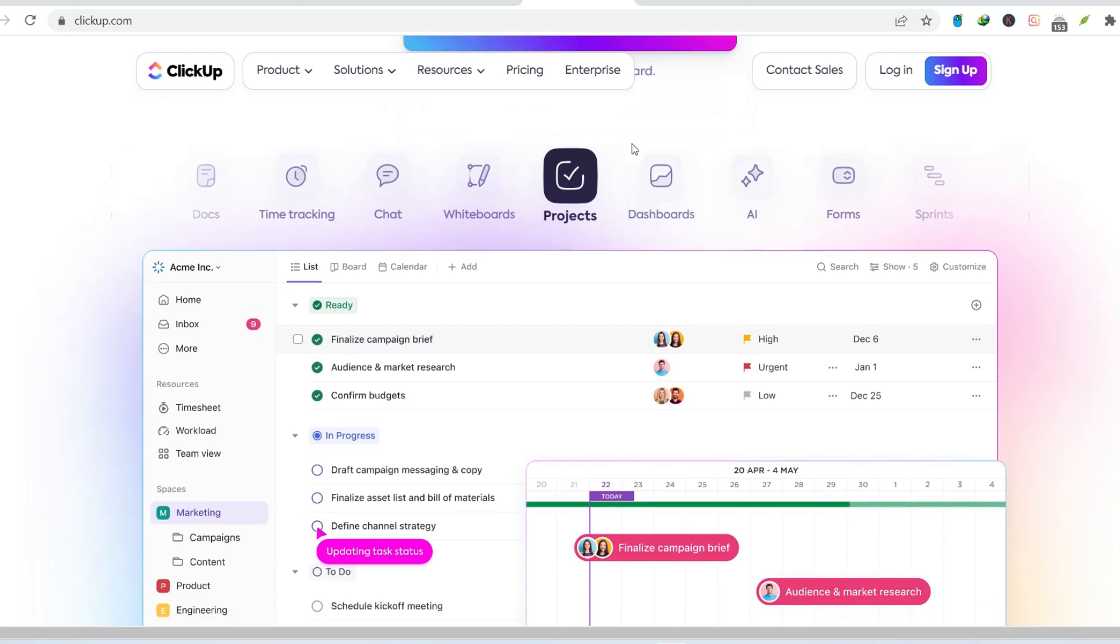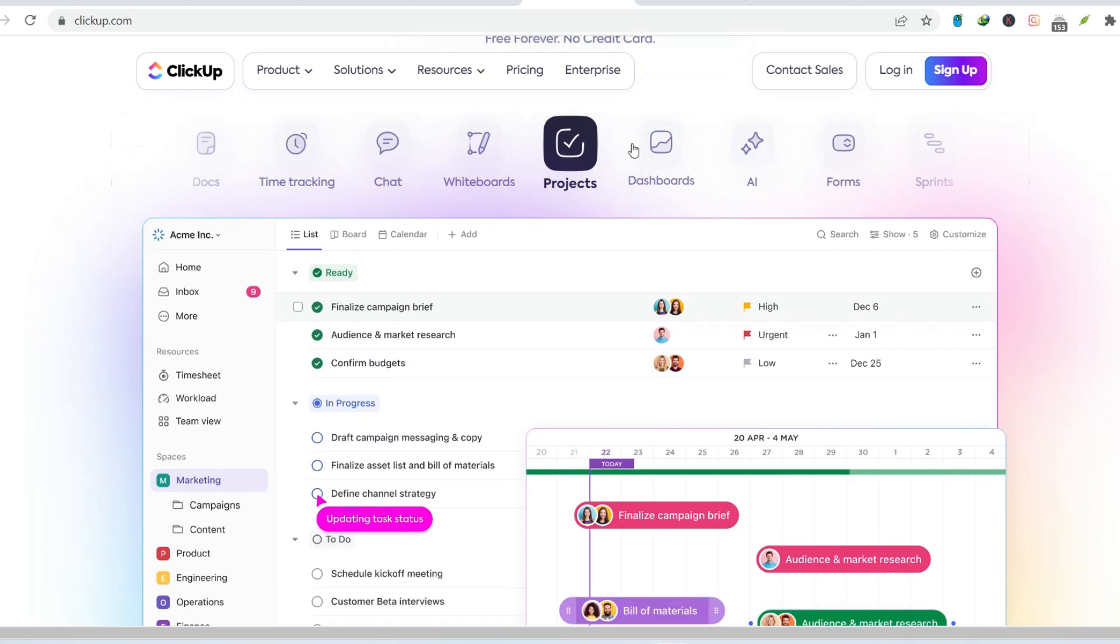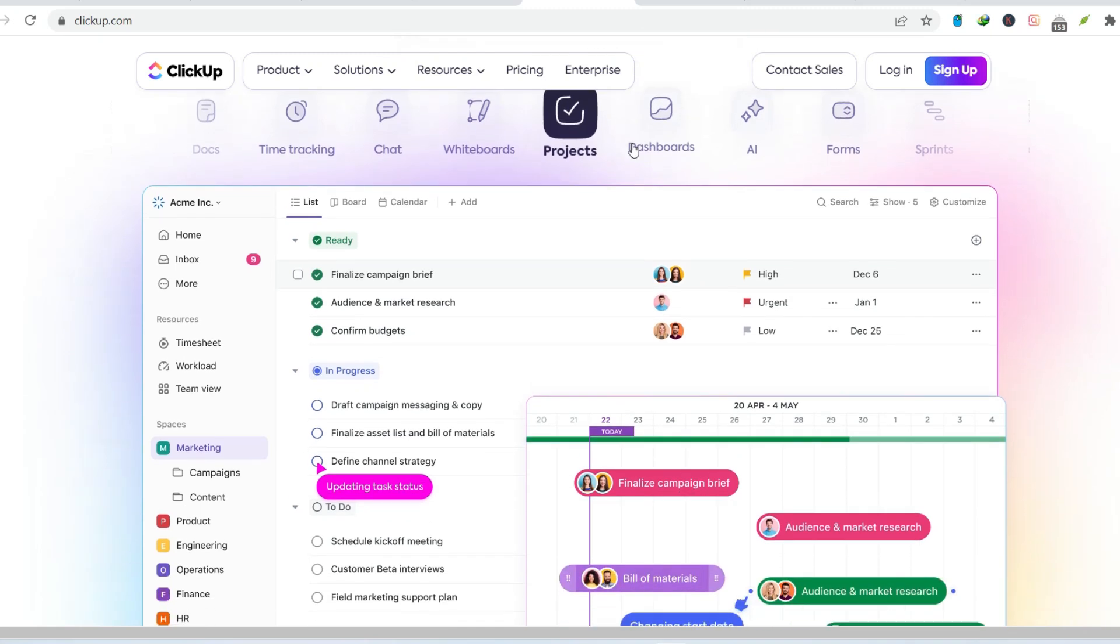That's where project management tools come in, promising to be the ultimate organizational savior. ClickUp's a big player in this arena, boasting features galore and a reputation for flexibility.